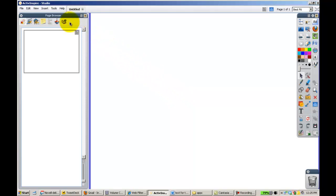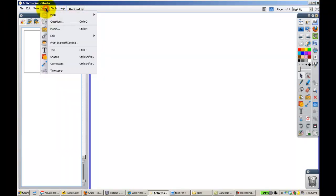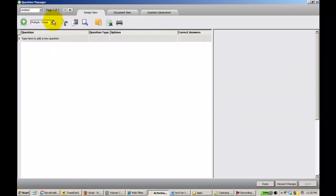Inserting questions. What we need to do is go up to click insert, questions. This is going to bring us back to our question manager.